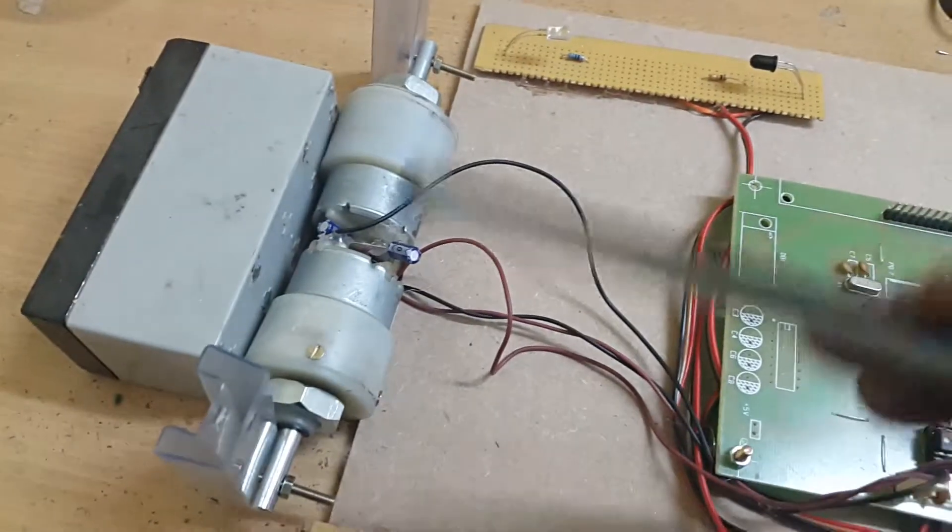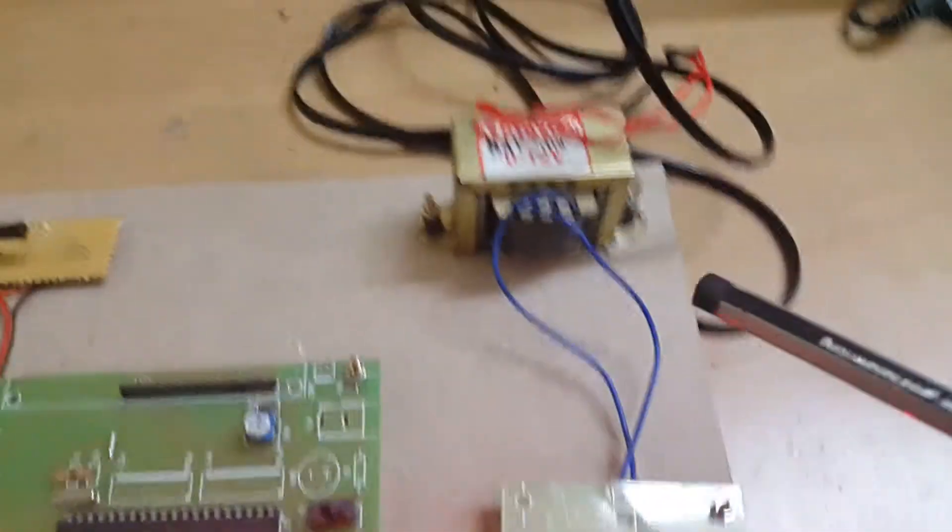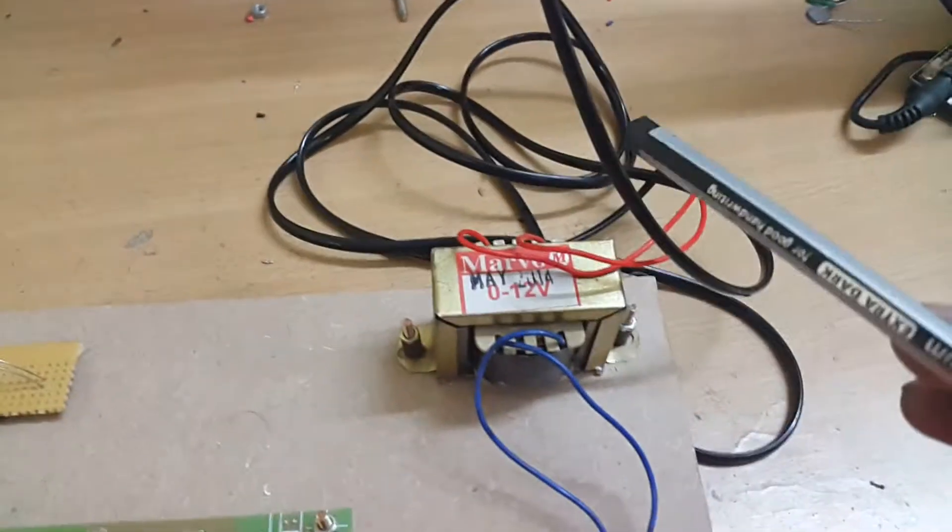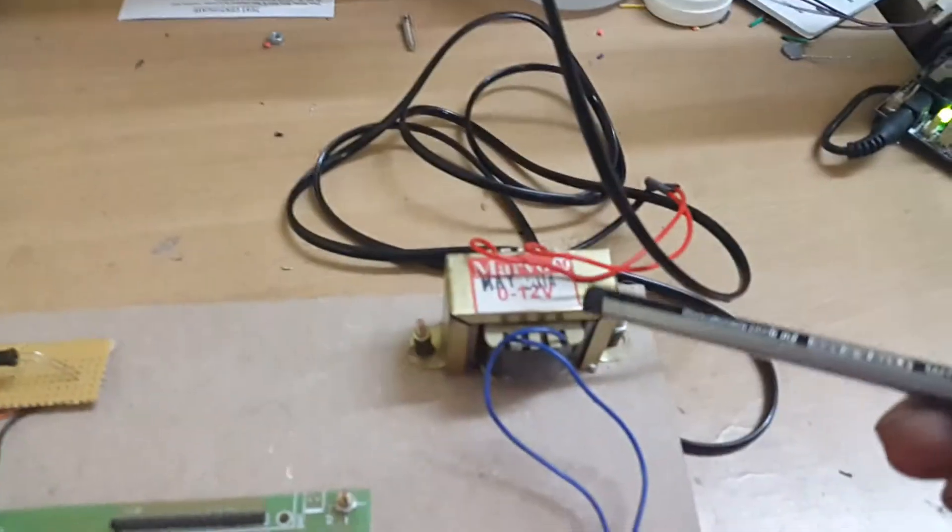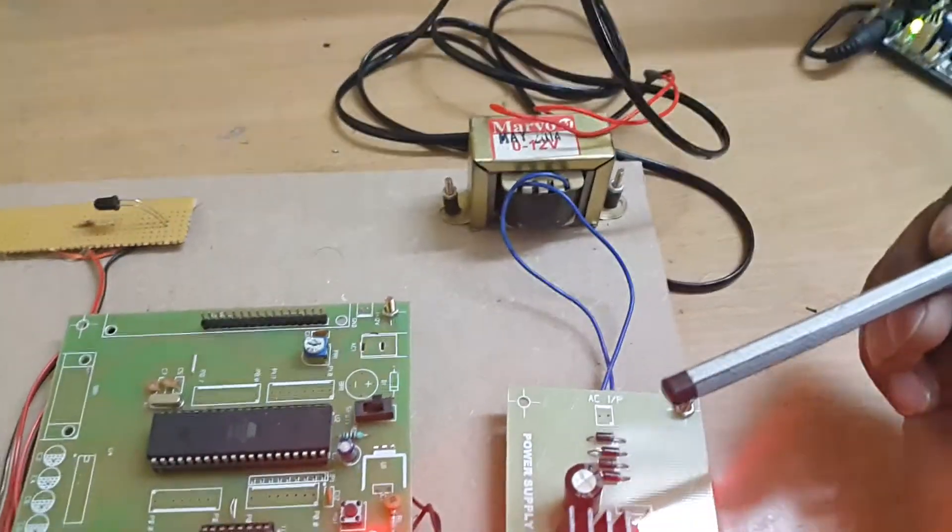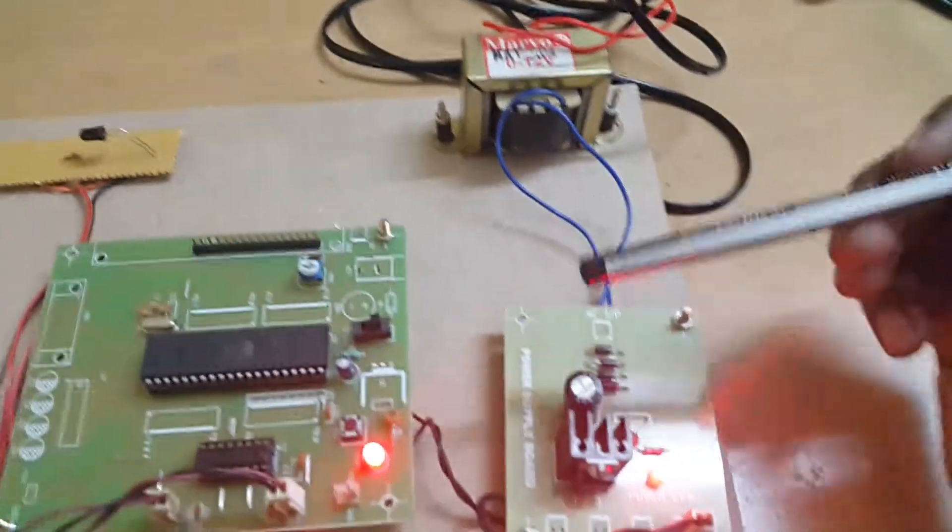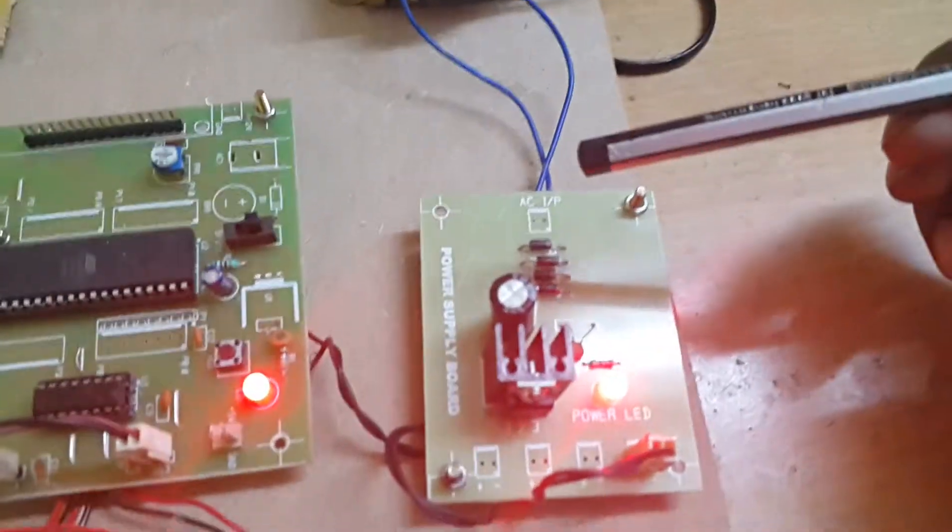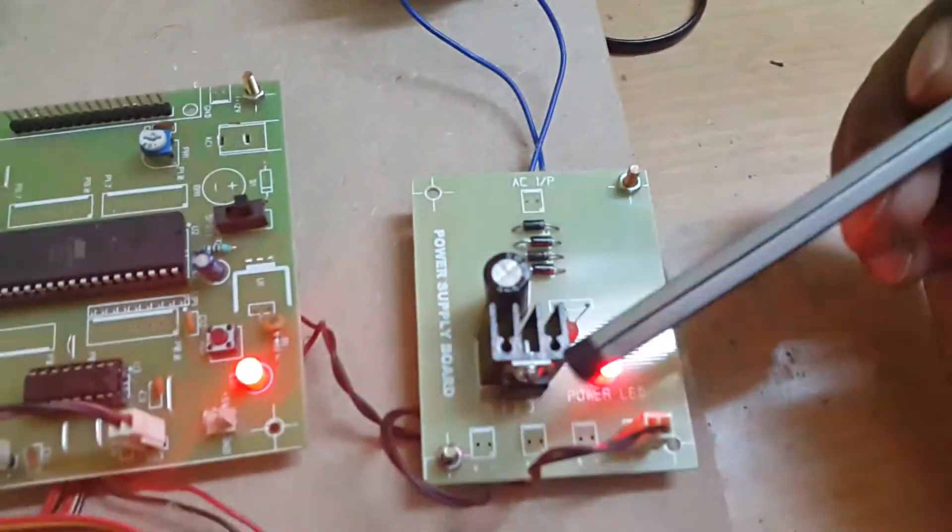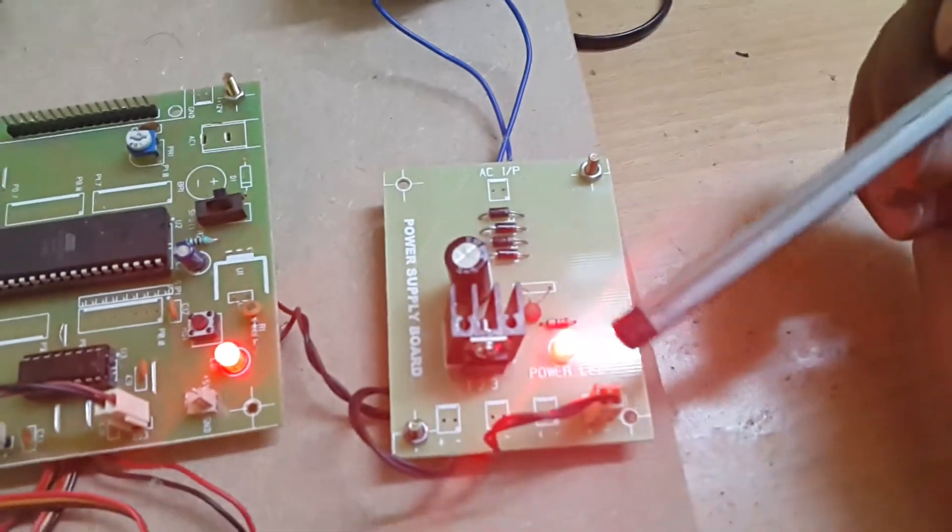From this transformer, we are giving 230 volts AC at the input. We are getting 12 volts AC output, which we feed to the power supply board.